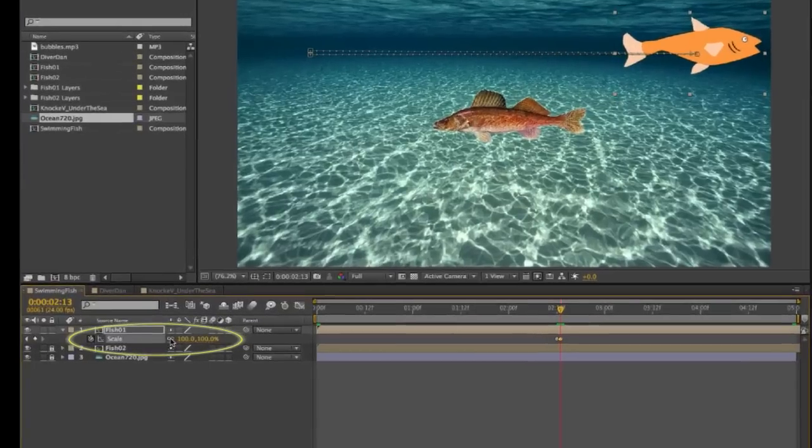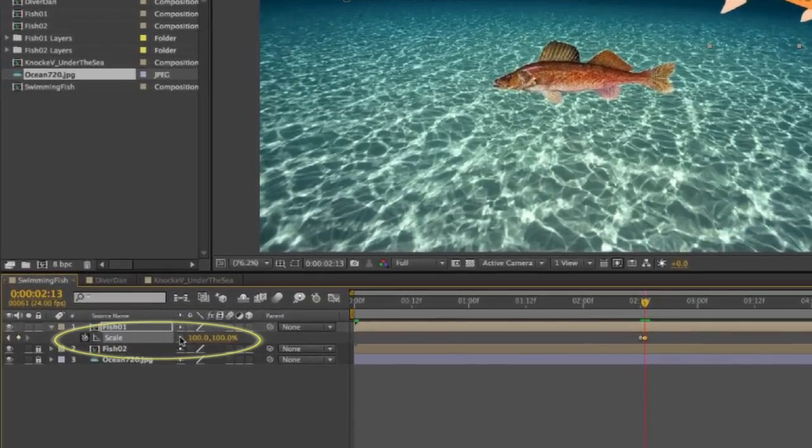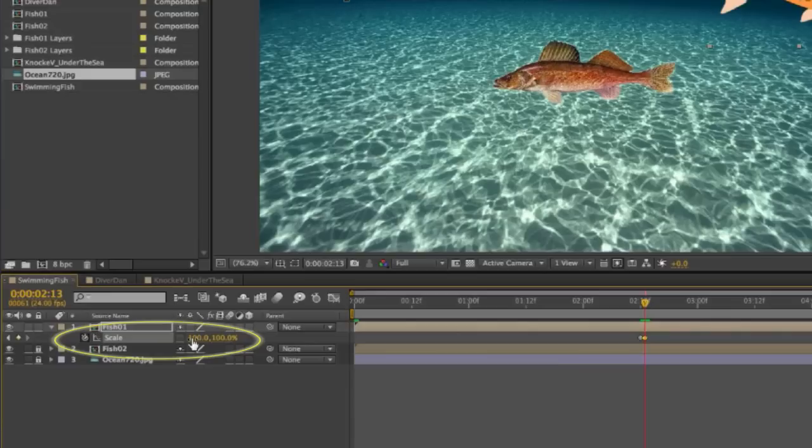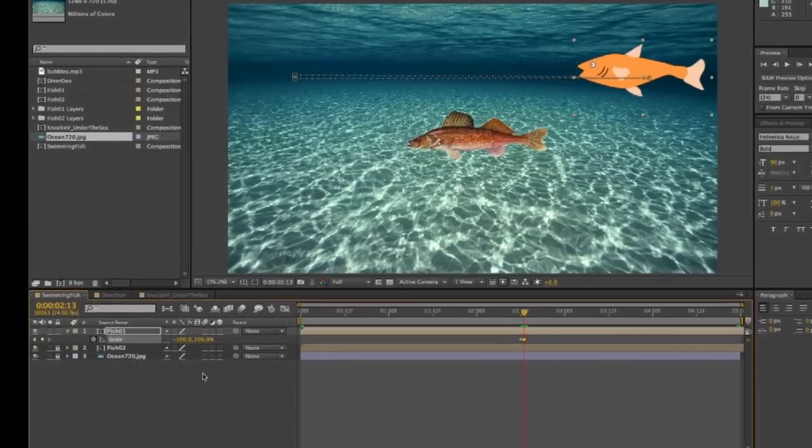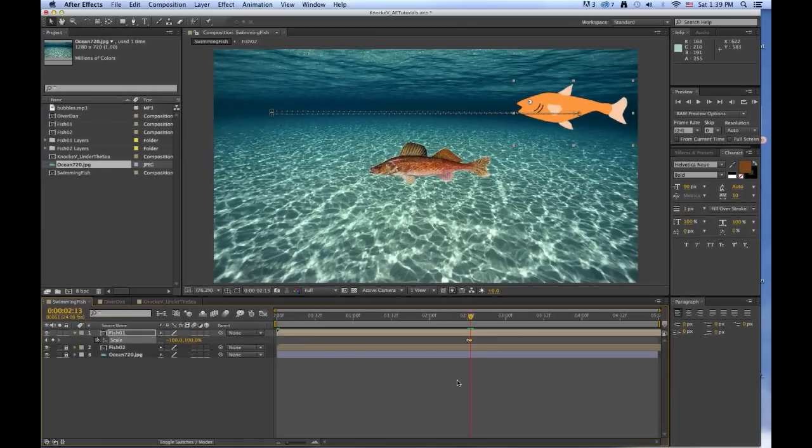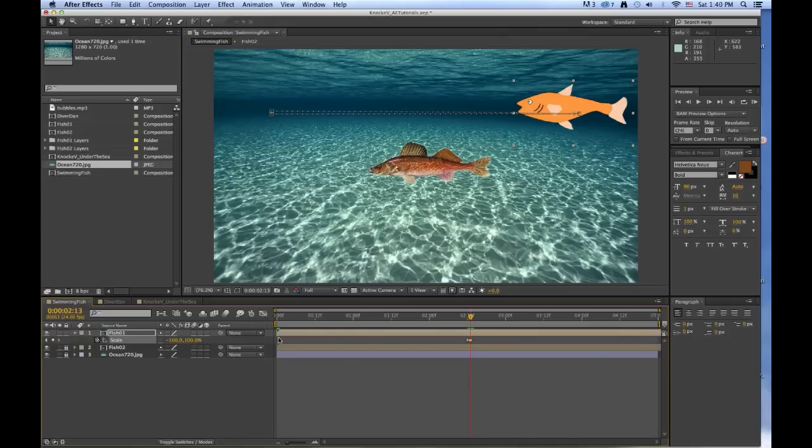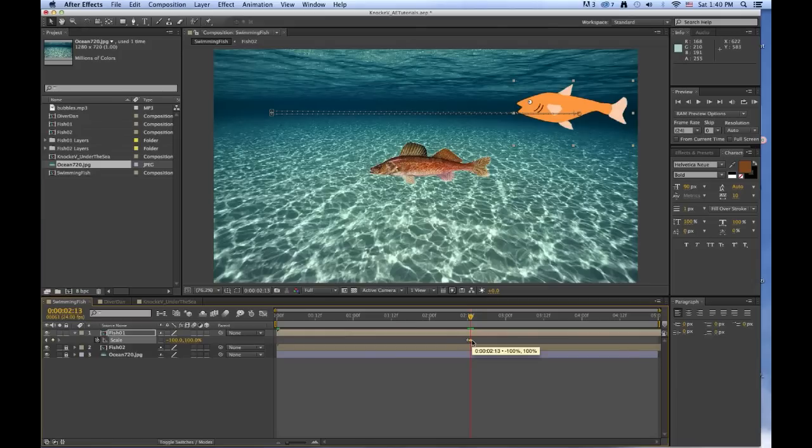We want to unlink the chain for proportion, and we want to change the first number, which is the X, to negative 100. And hit return. And now he's facing the other way. There are two keyframes for scale. One does not take effect until you get to 212, and that just says 100%, so it won't change anything. The next one takes effect on 213, and it's negative 100% width, so it changes immediately without any transition.